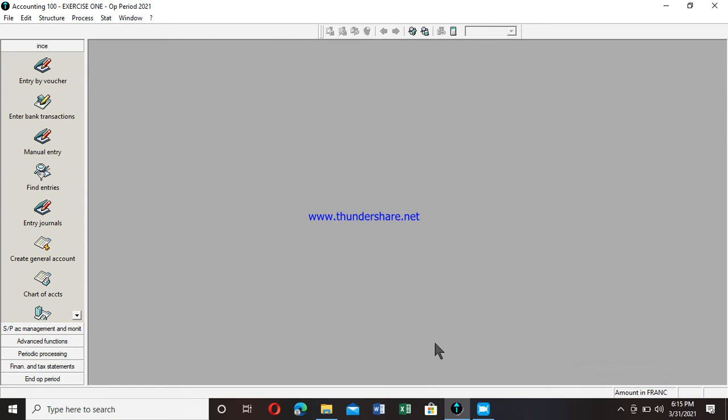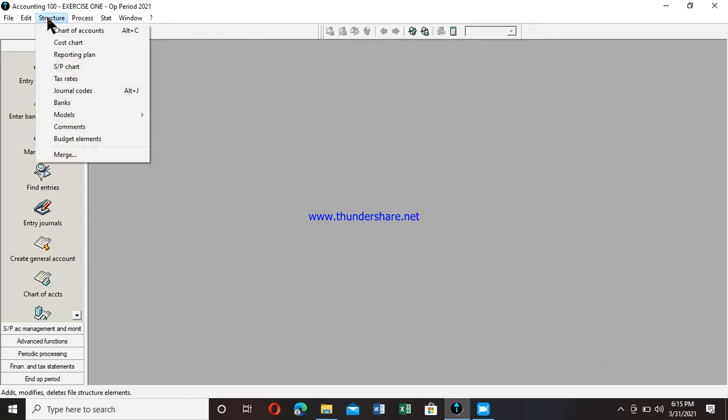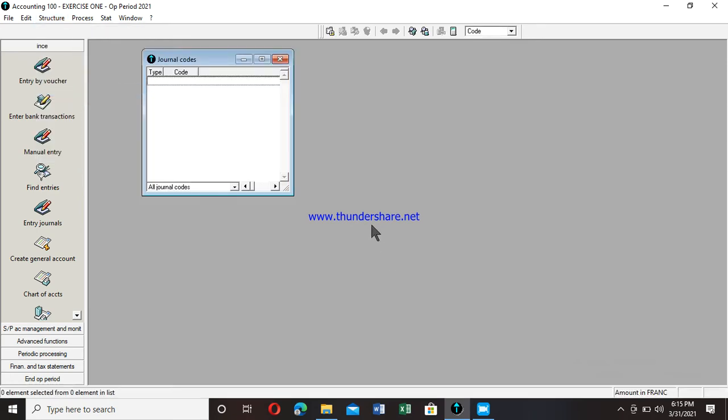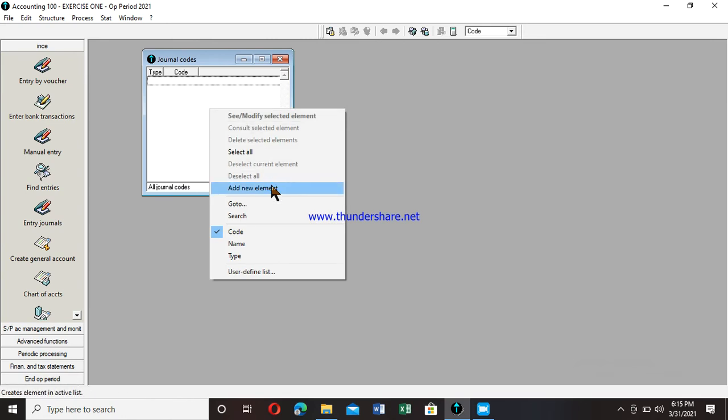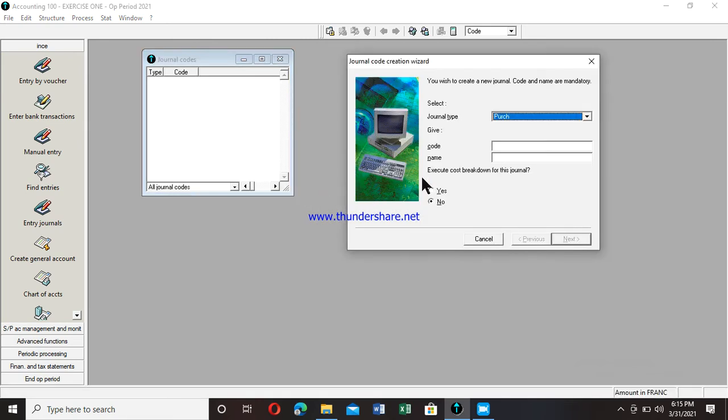Please, so in order to create them, I go to the options, to the menu structure. I move down the list of options that display and I click on journal code. In the new window that appears, I right-click inside and I click on add new elements.